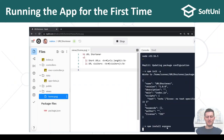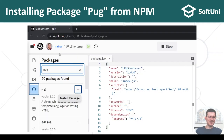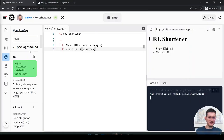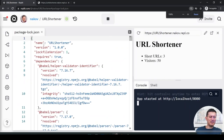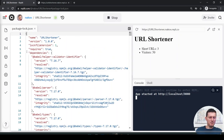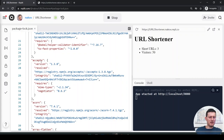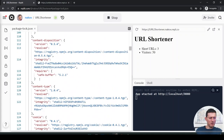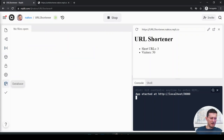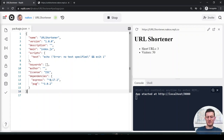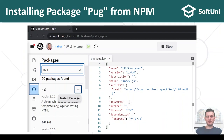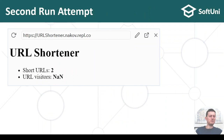To resolve 'cannot find module pug', go to the package manager, search for the pug package in npm, and install it with npm install pug. Once ready, restart the app and it works. Also I showed you the package.json with express and pug as dependencies.